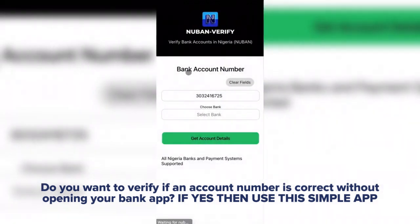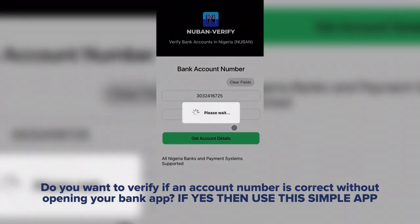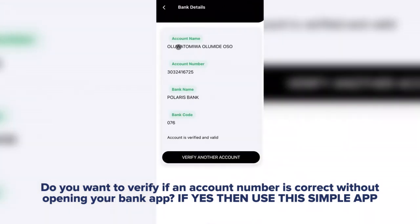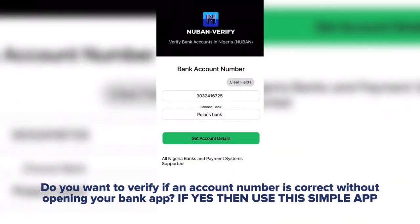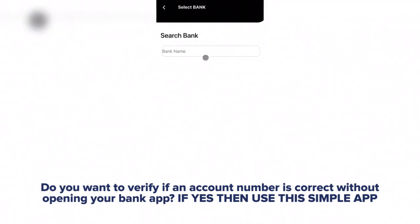So what can Nuban Verify do for you? There are a series of things Nuban does. One: avoid wrong money transfers — you can know the account name of any account number in Nigeria. Two: account number validation — you can ensure account numbers are valid and not fake before accepting them or making transfers to them.